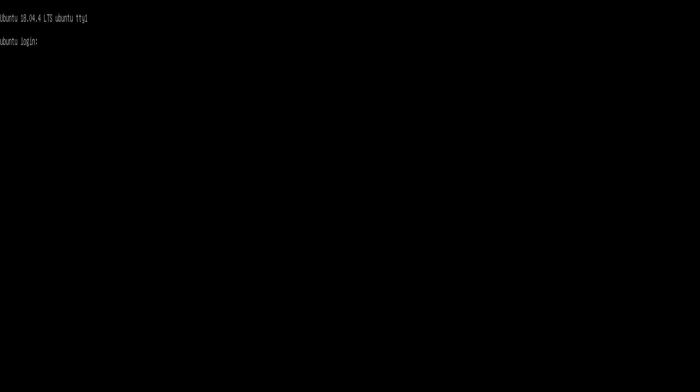I've just looked back on the website, and it mentions that login details are username root and password is blank.